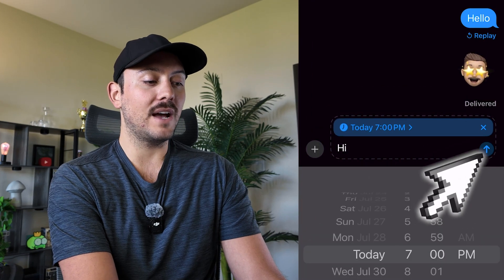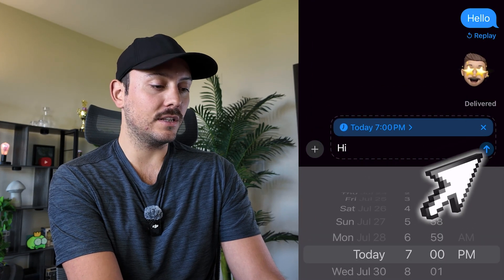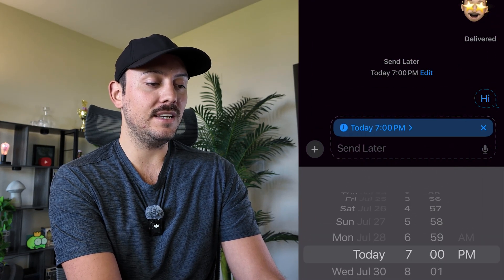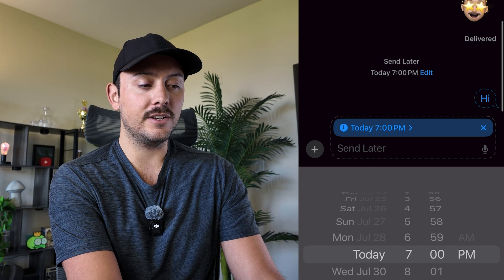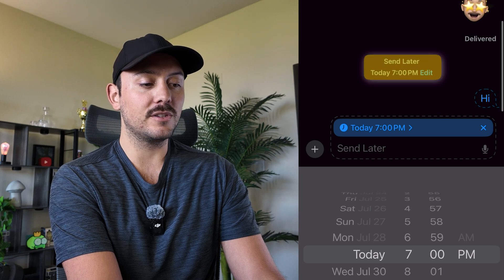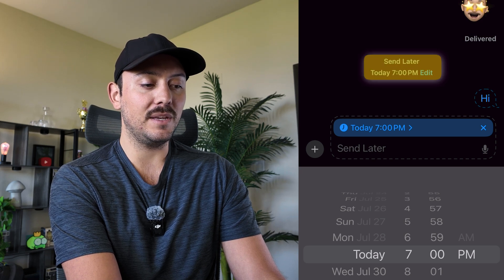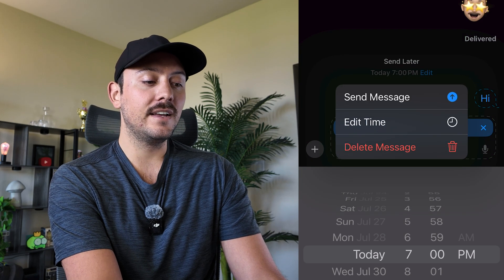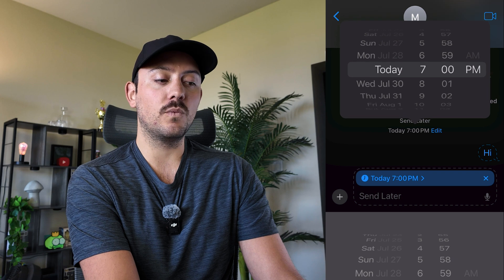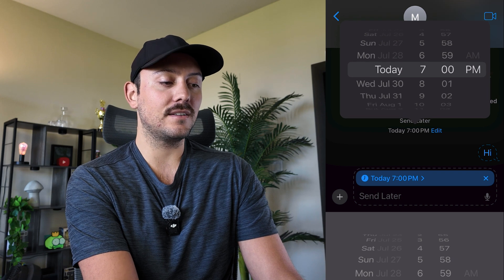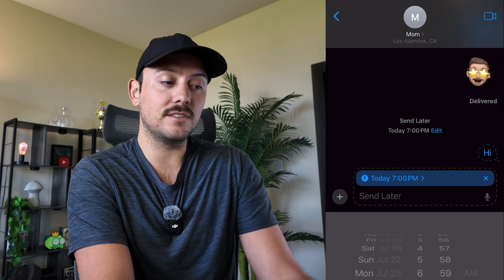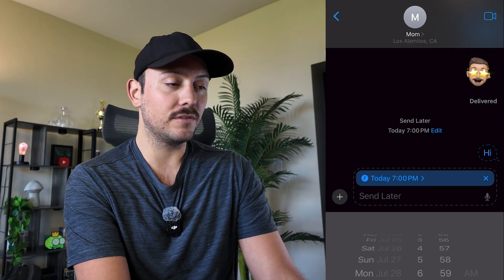When you're ready to have this scheduled, click on the send icon and you will see that it has not fully sent yet and it shows in the middle of the screen "Send Later, today at 7 p.m." — which you can then click on Edit and change when you would like that message to be sent if you'd like a different time.